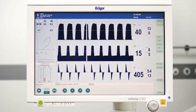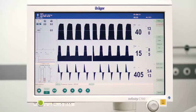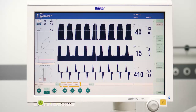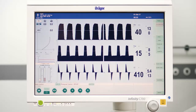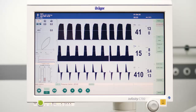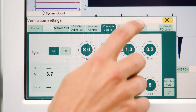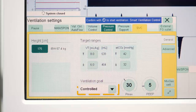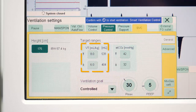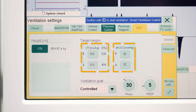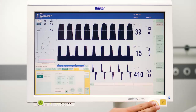You can start Smart Ventilation Control at any point of the operation. In this example, we are in Pressure Control Ventilation. All you have to do is: open the Smart Ventilation Control mode, select your ventilation goal — for example, controlled — and check your target ranges of tidal volume and end-tidal carbon dioxide, and finally confirm the ventilation on the rotary knob.